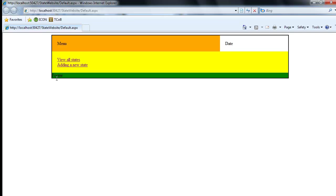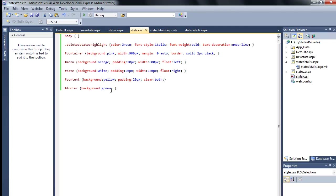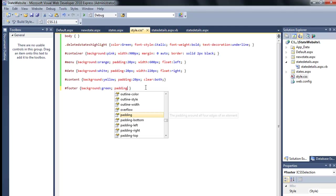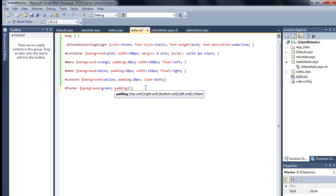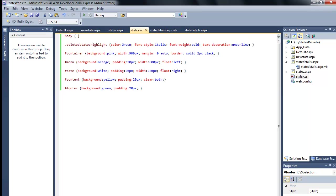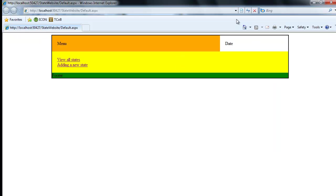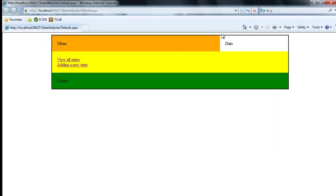And the only thing we have left to do is add padding around that footer. Very good. So now we've got the basic structure built.